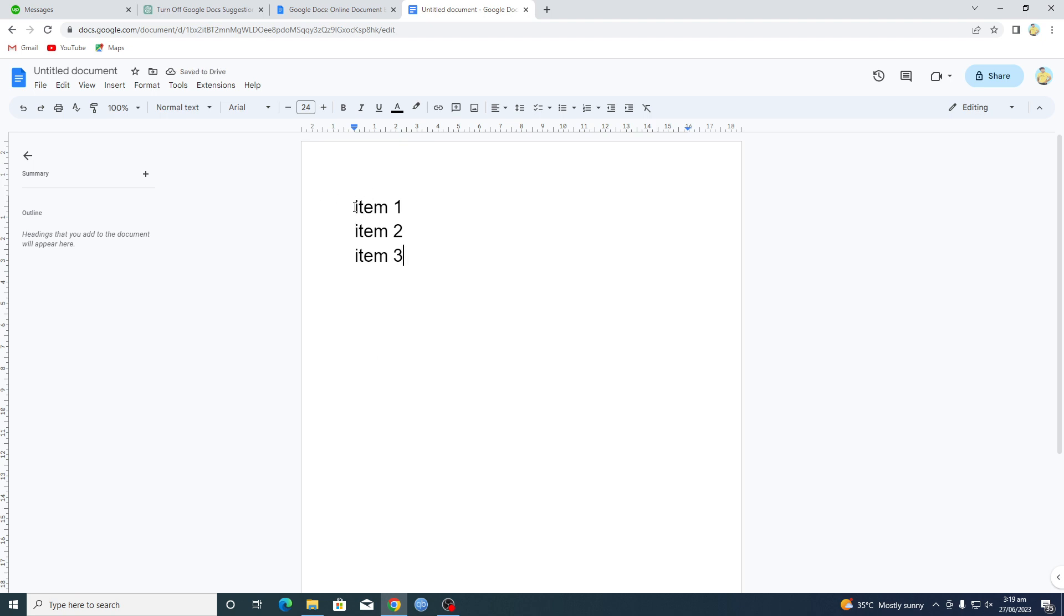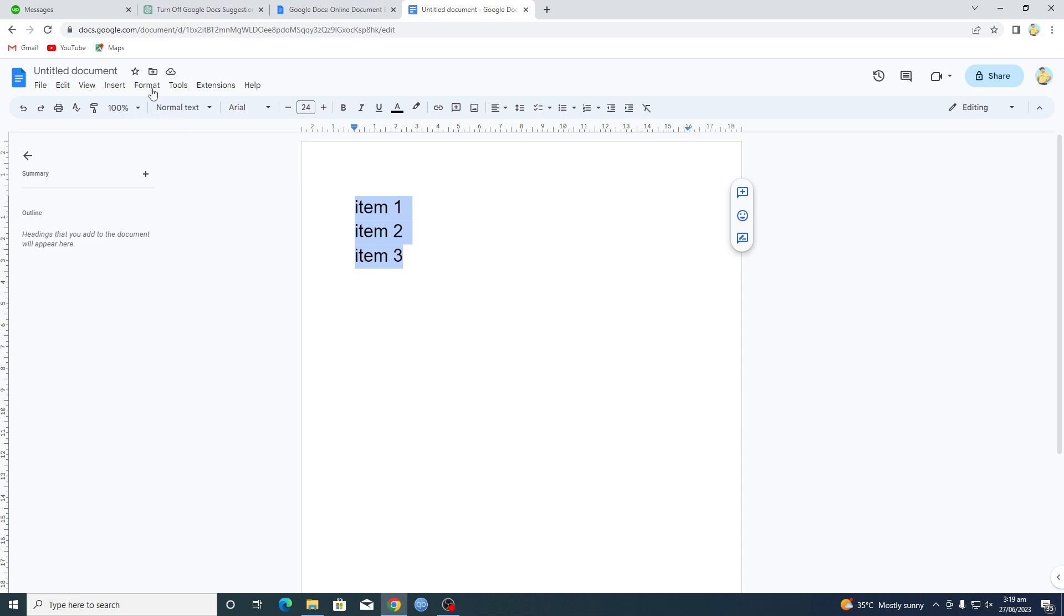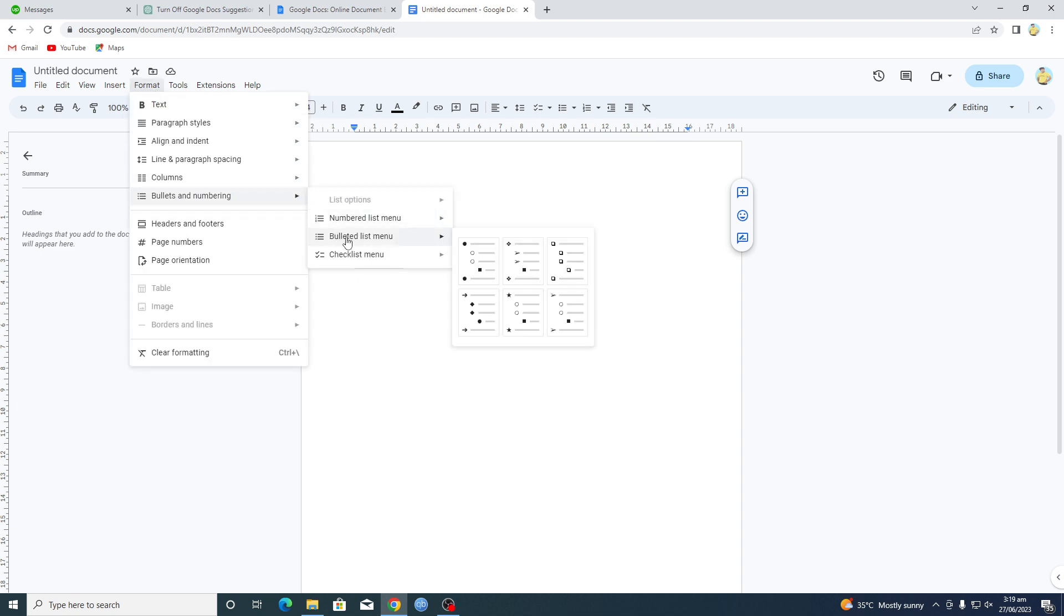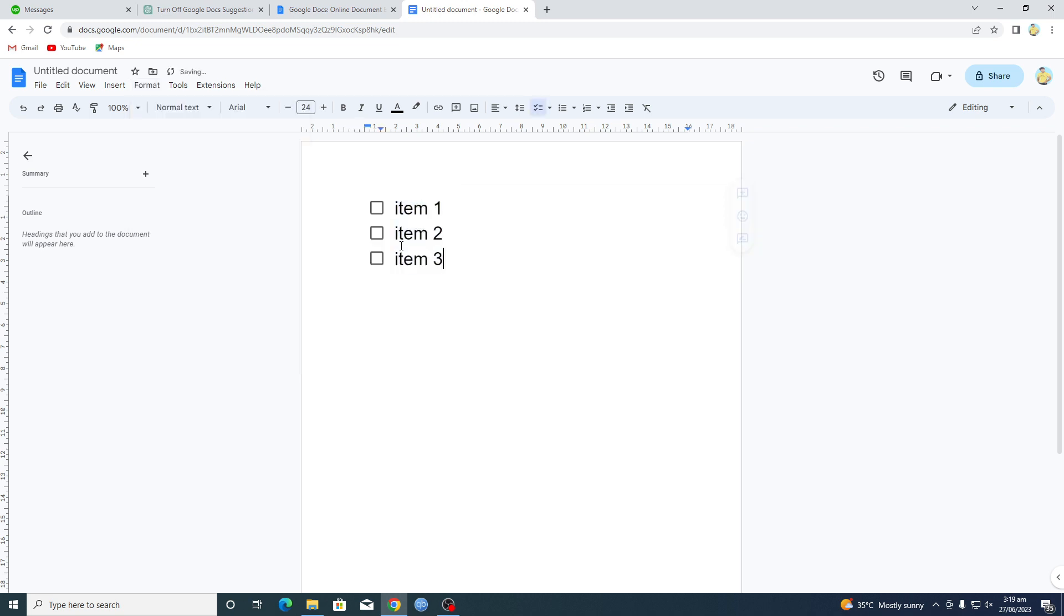You will select these, you will go to format, bullets and numbering, bulleted list, and in the last here we have this checkbox list. Click on this one and now you can see that checkboxes are added.